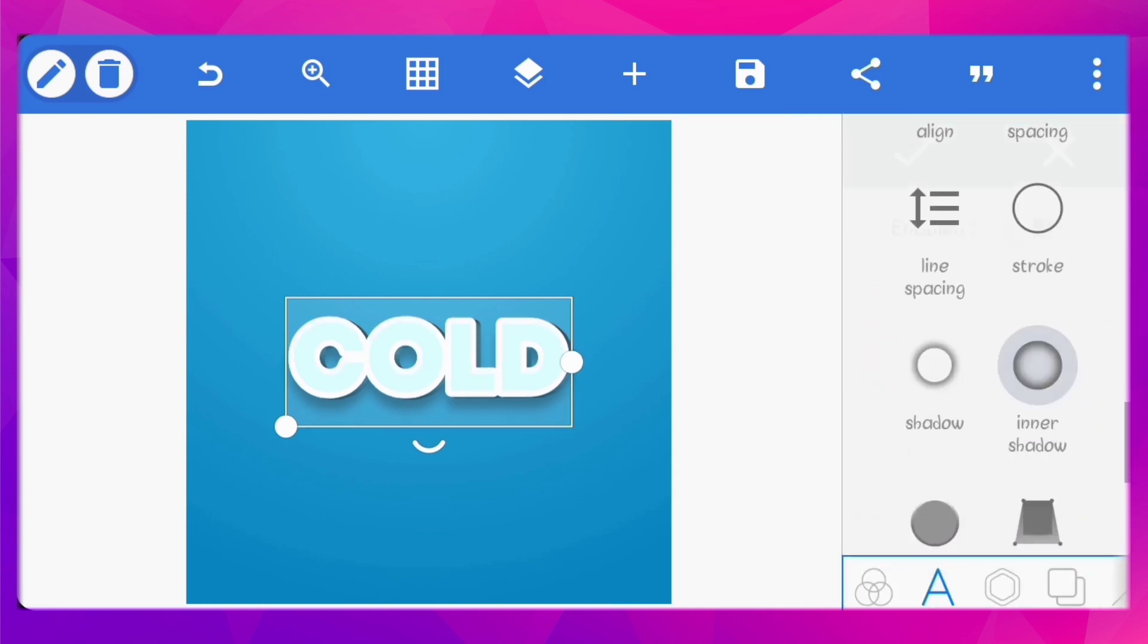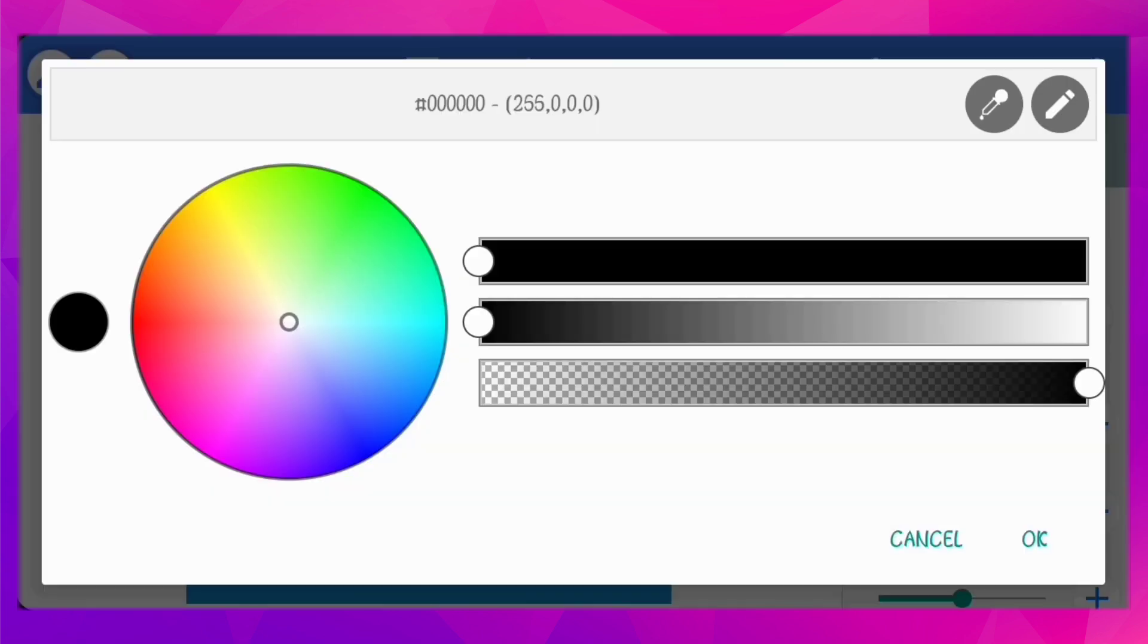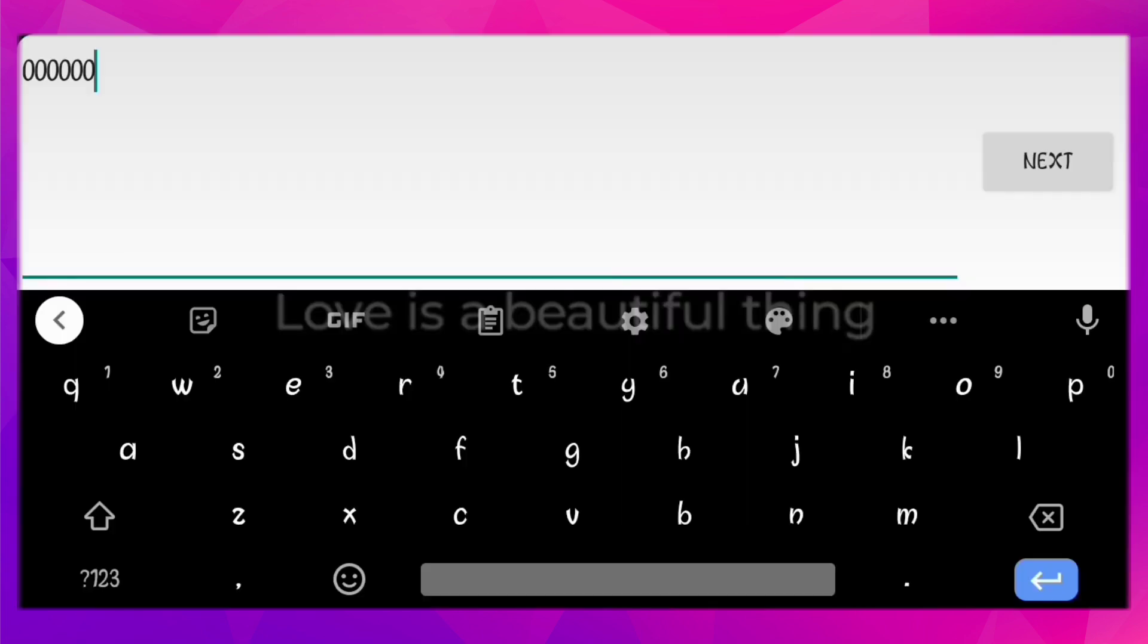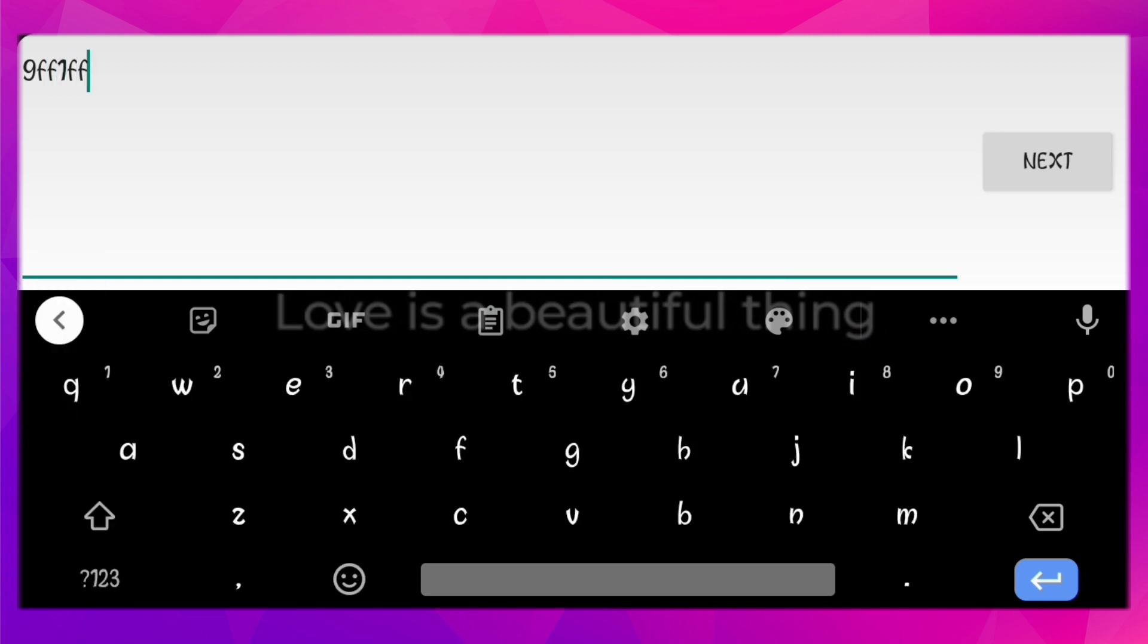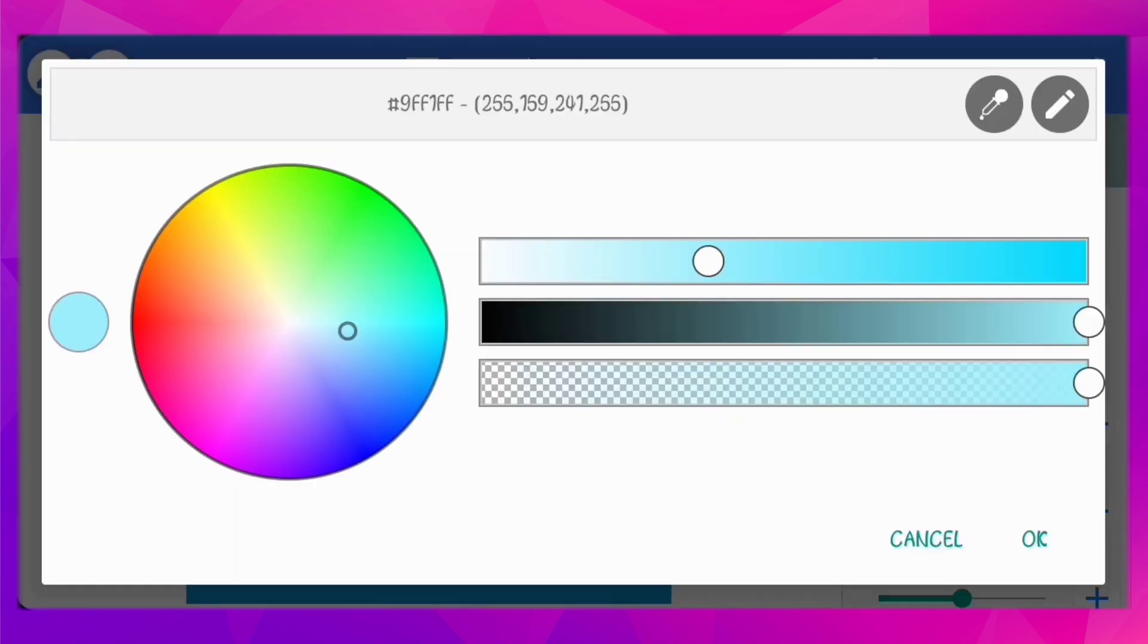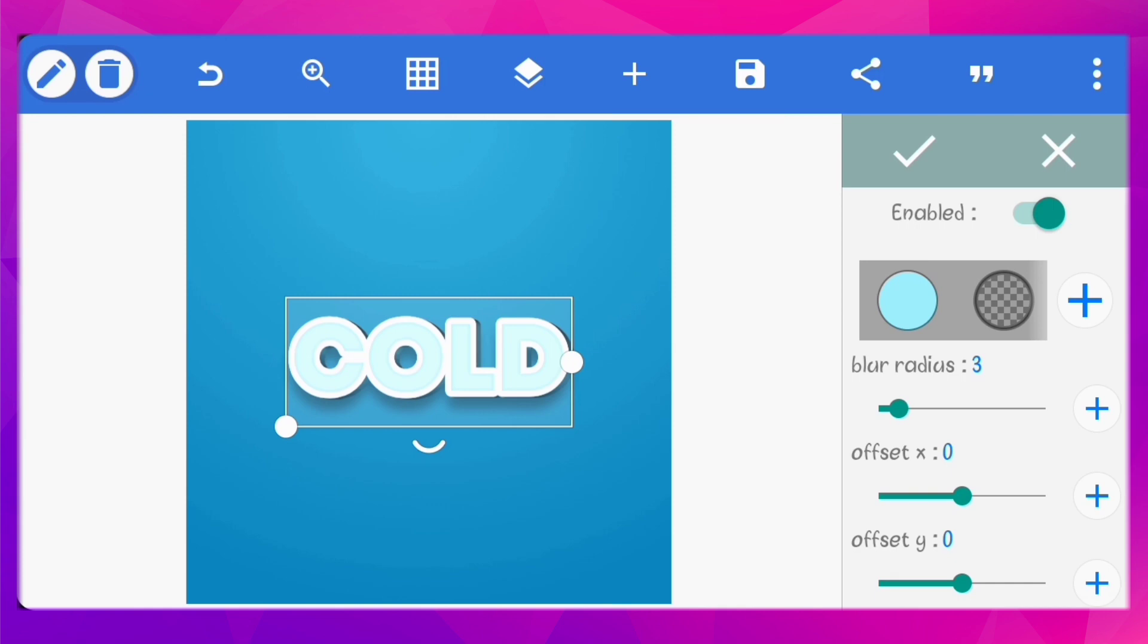Go to inner shadow. Set the color to hash 9FF1FF. Set the blur radius to 3. Set the offset X and Y to minus 7.